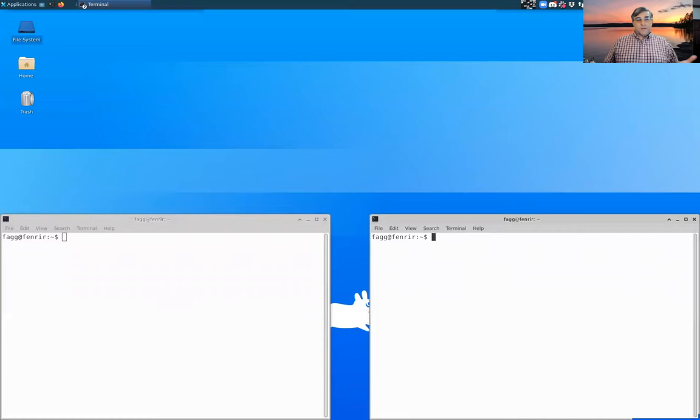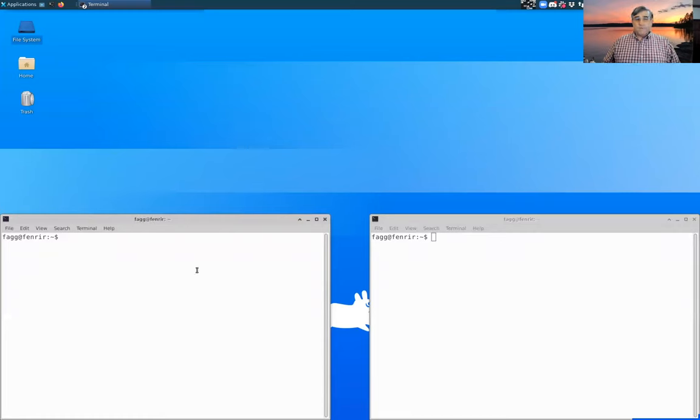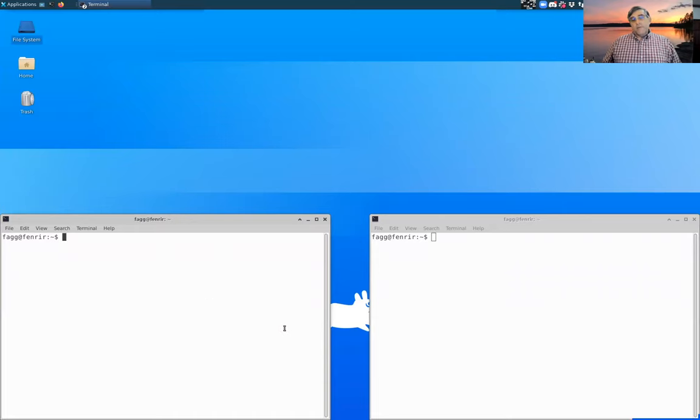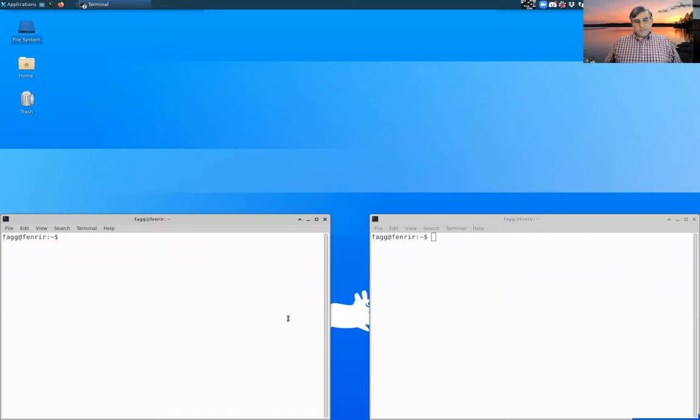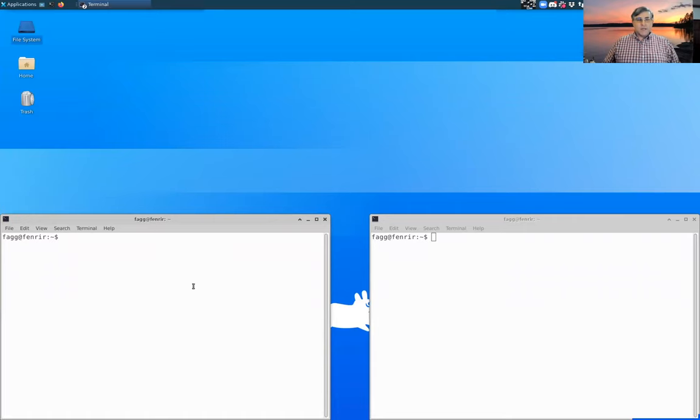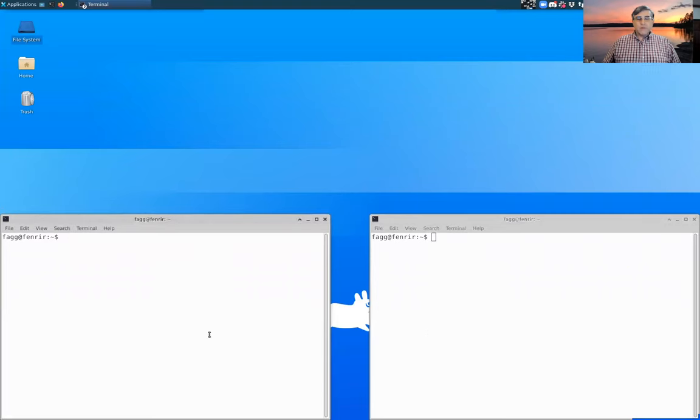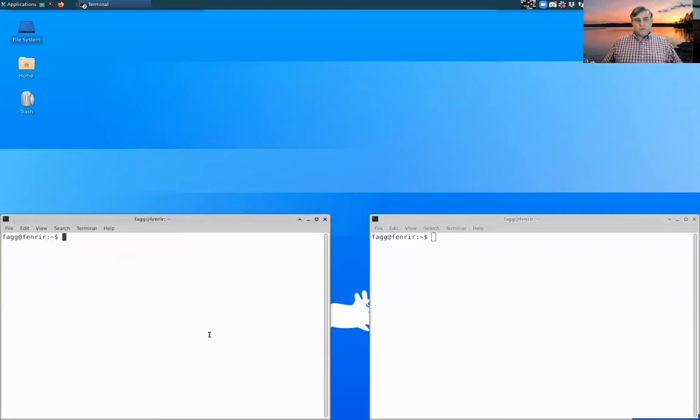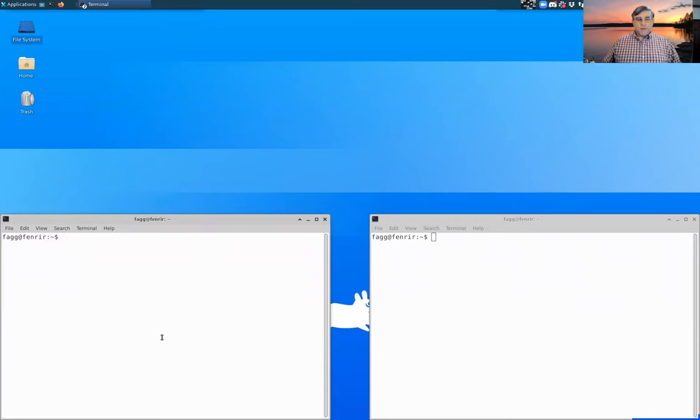So first off we have to talk about access to the supercomputer. I happen to be working from a Linux laptop. If you have an OS X laptop, so Macintosh, you'll have access also to a shell program that you can use. In Windows you have lots of different kinds of options for shell programs. You'll have to pick one that works best for you.